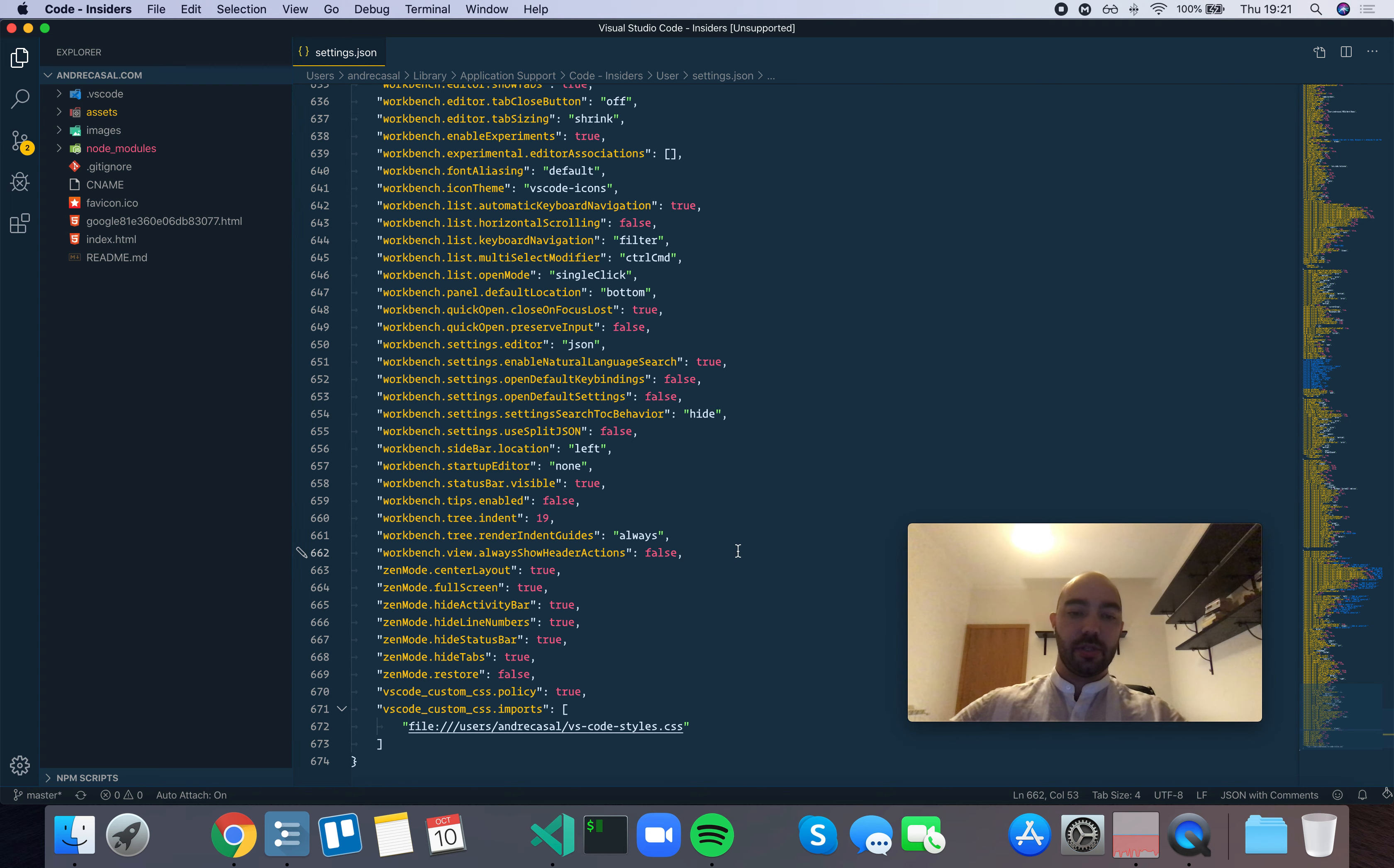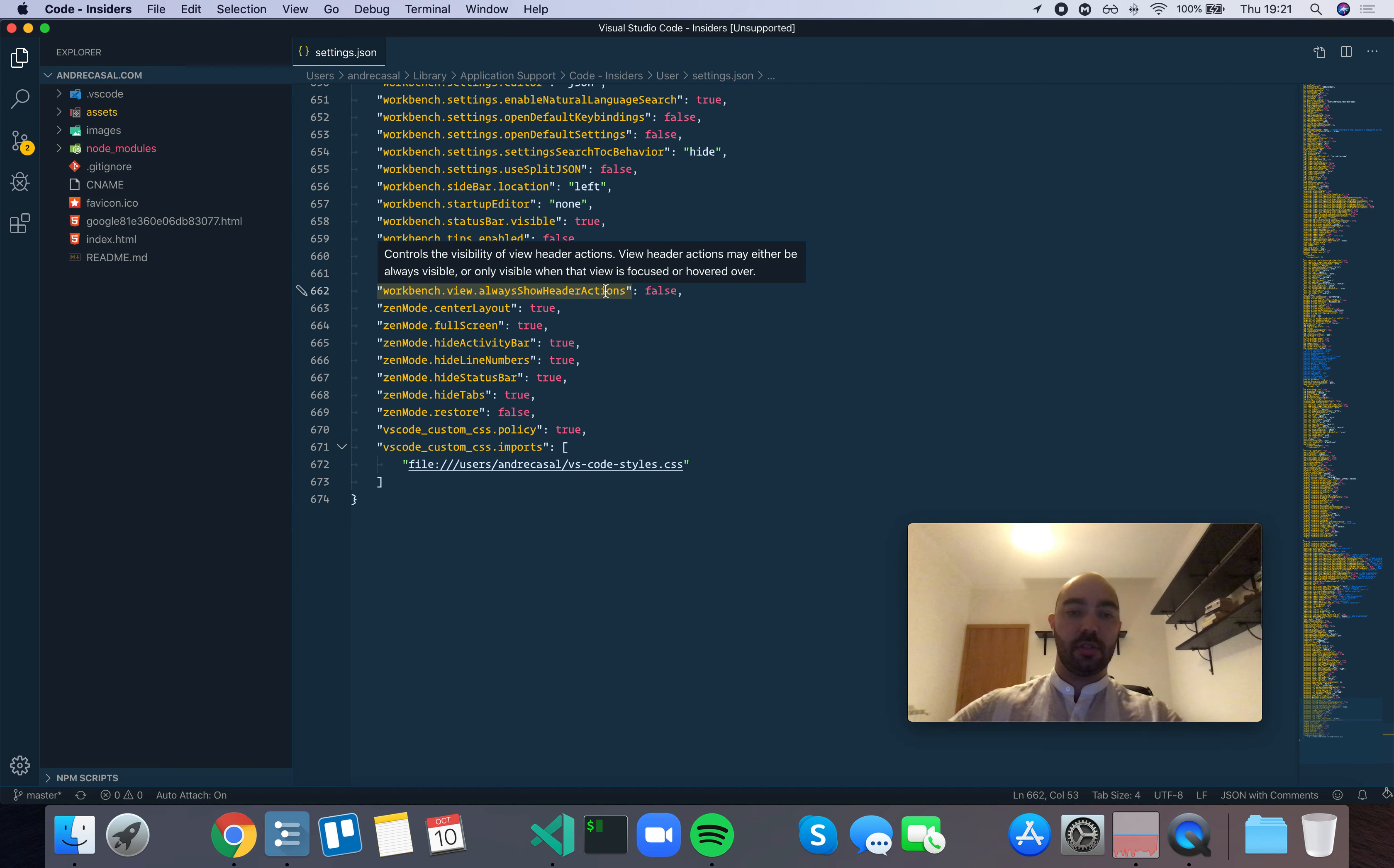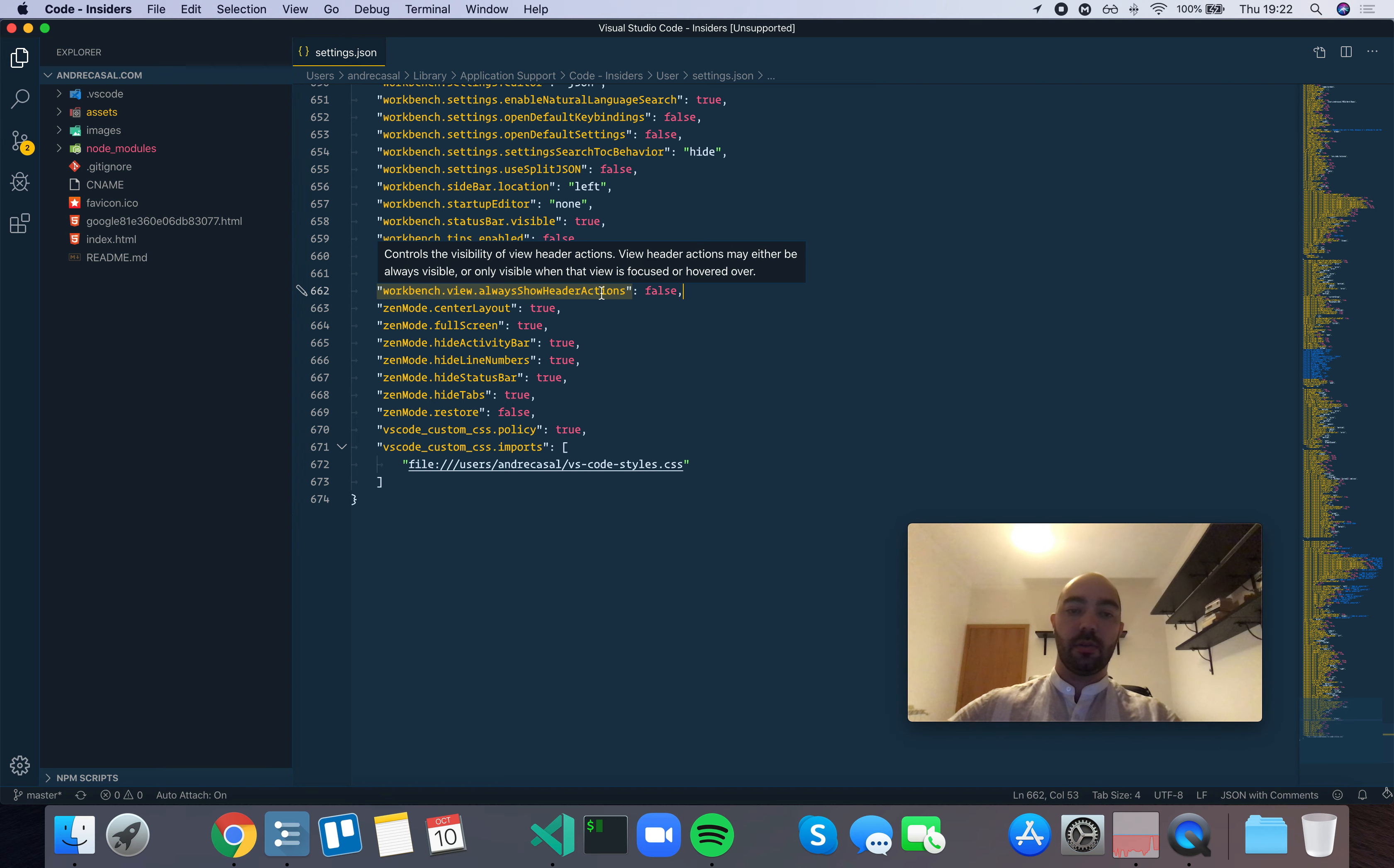Alright, so Workbench view always show header actions controls the visibility of view header actions. View header actions may either be visible or only visible when that view is focused or hovered over.